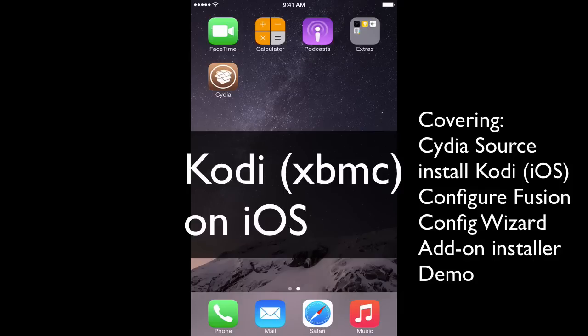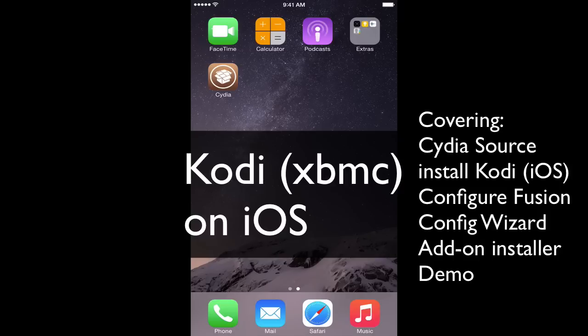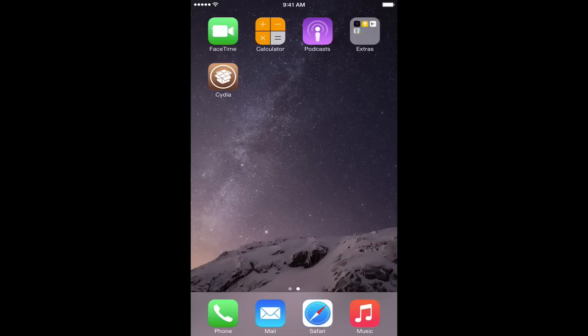Hey everybody, we're going to install Kodi. That's the new name for XBMC, the latest version. We're going to install it on an iOS device. This is the iPhone 6 Plus and it's running 8.1.2, the latest jailbreakable firmware that you can jailbreak.